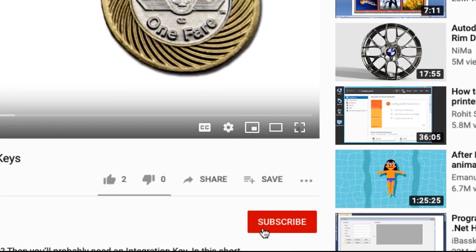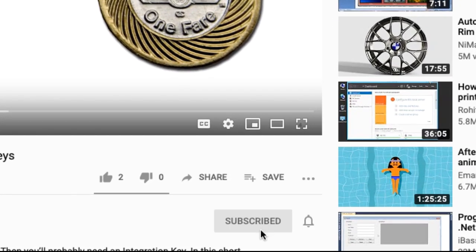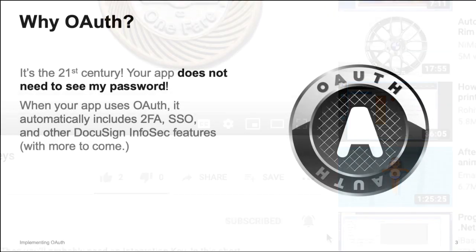Please take a moment to subscribe to the DocuSign for Developers YouTube channel, and please also click the bell icon so you'll receive an email as we release new videos. Thank you.